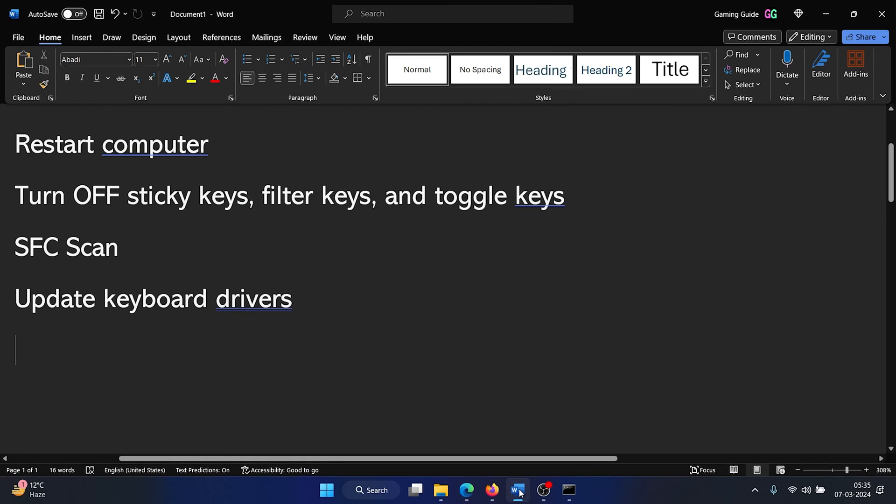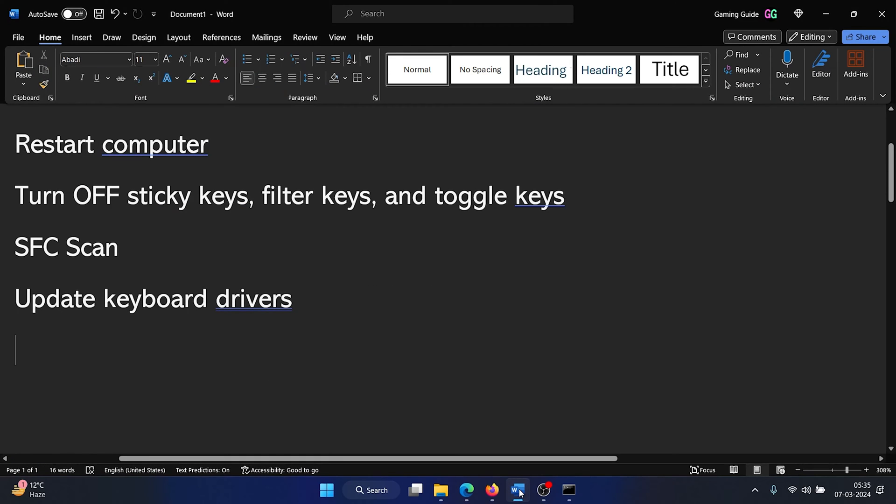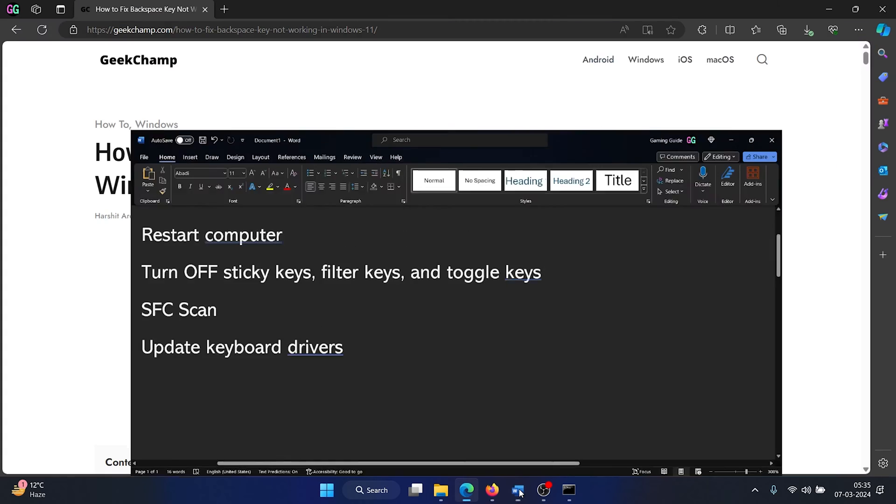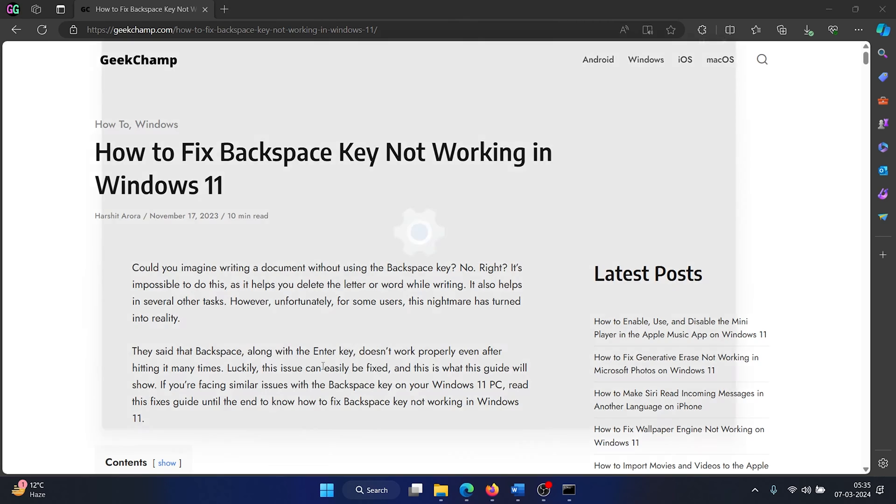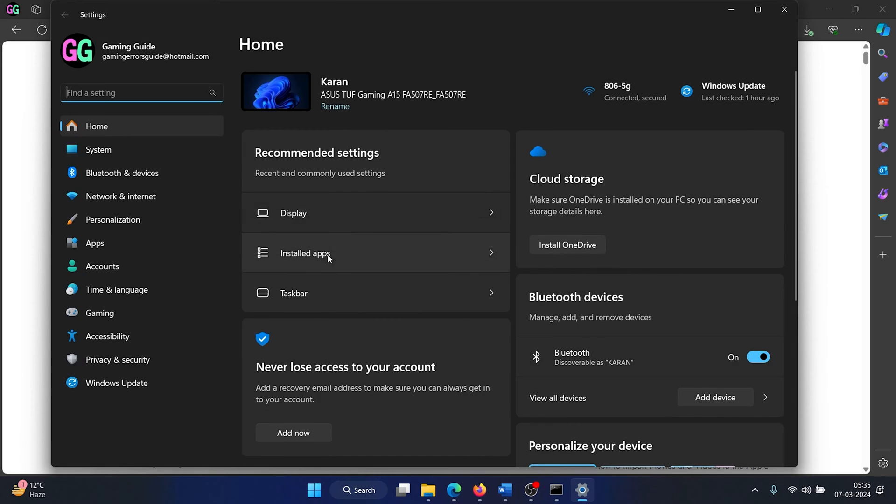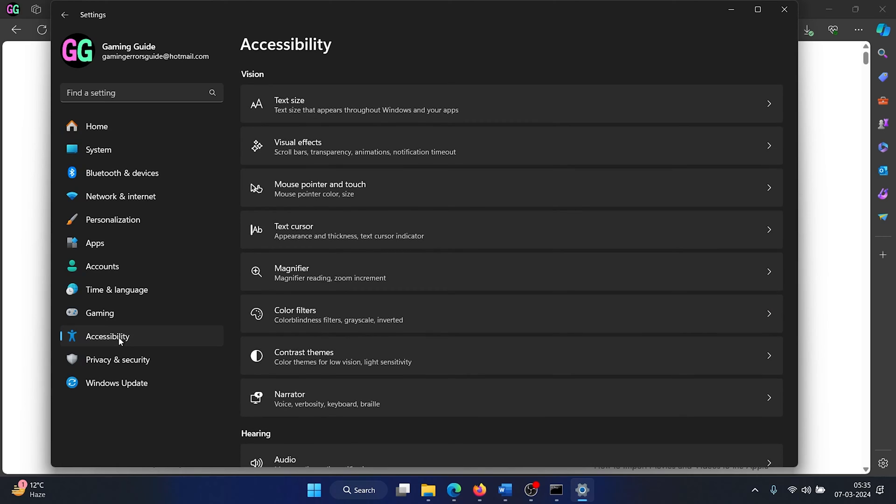The second solution is to turn off sticky keys, filter keys, and toggle keys, as these are accessibility features. Right-click on the start button, select settings from the menu, go to the accessibility tab on the list on the left-hand side.